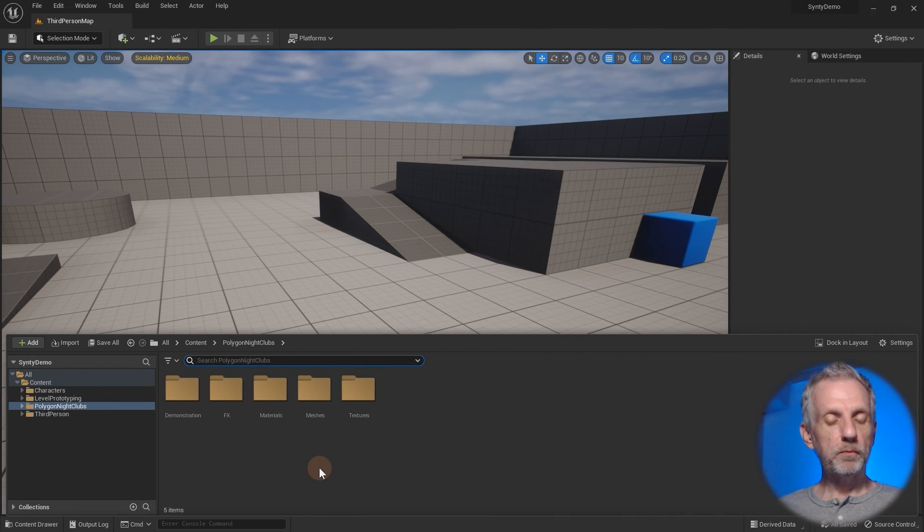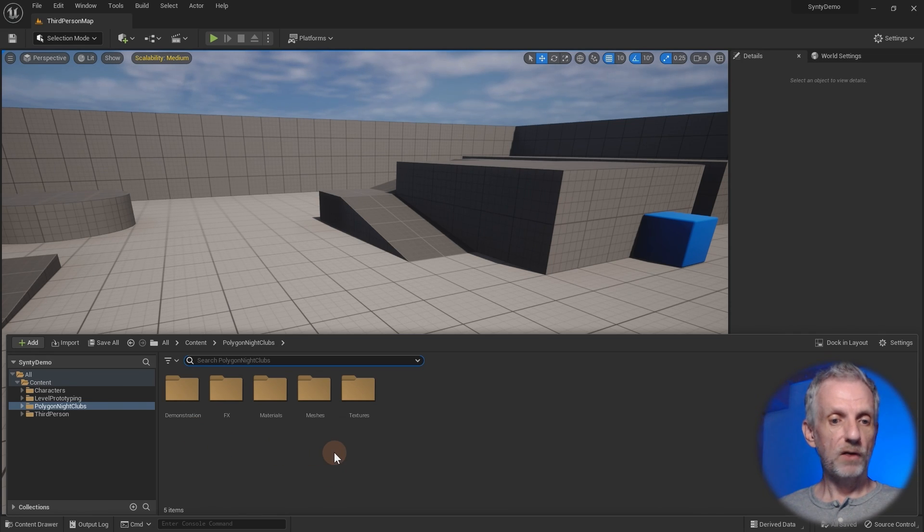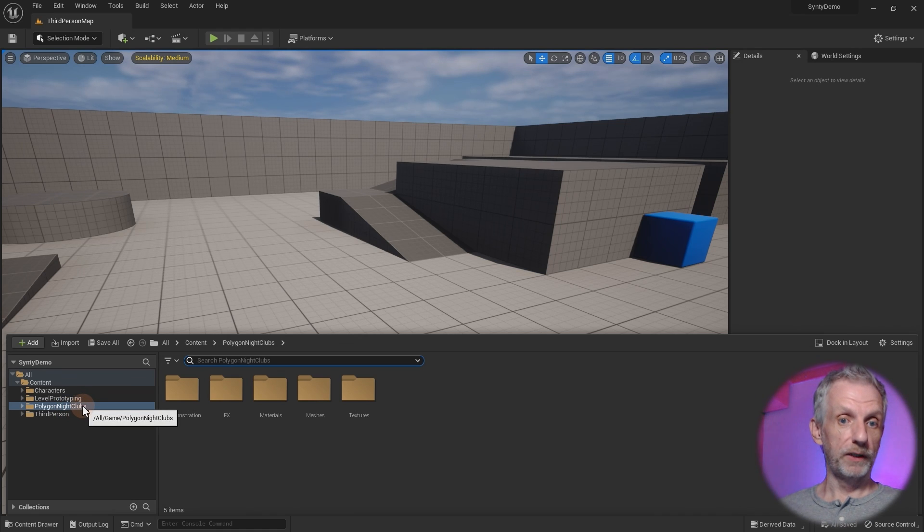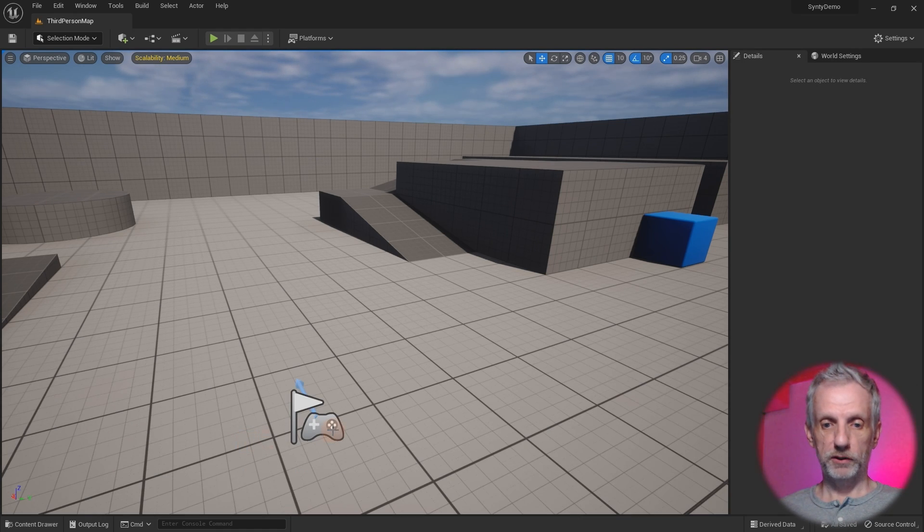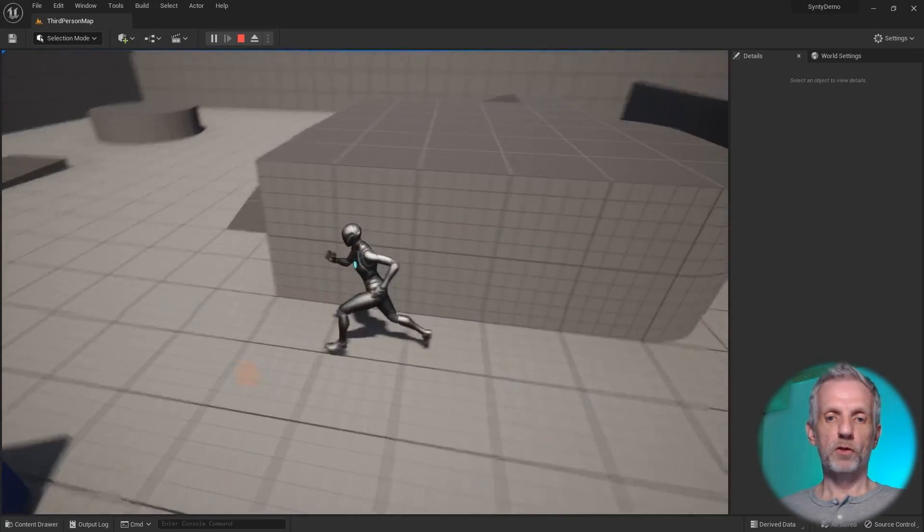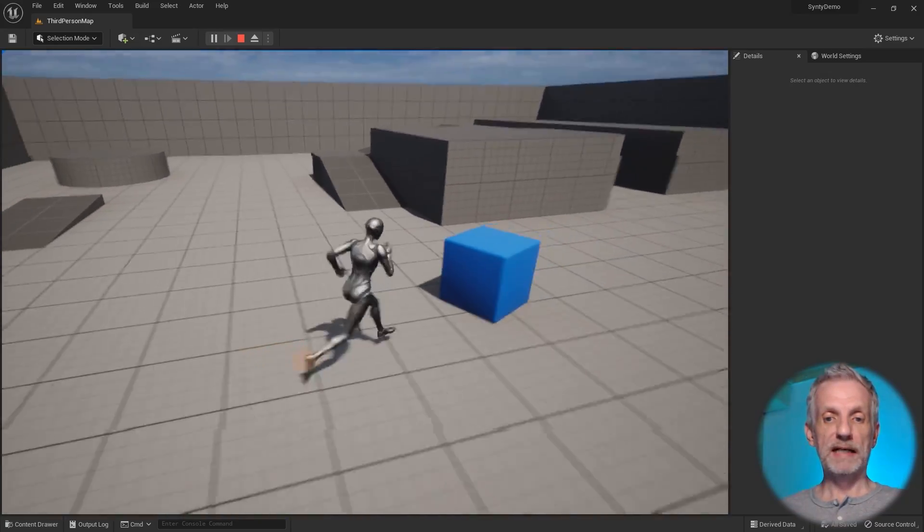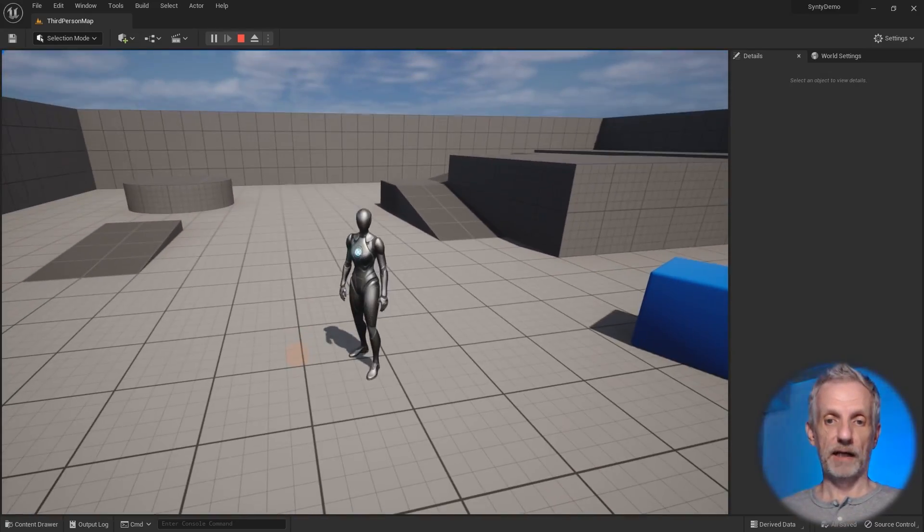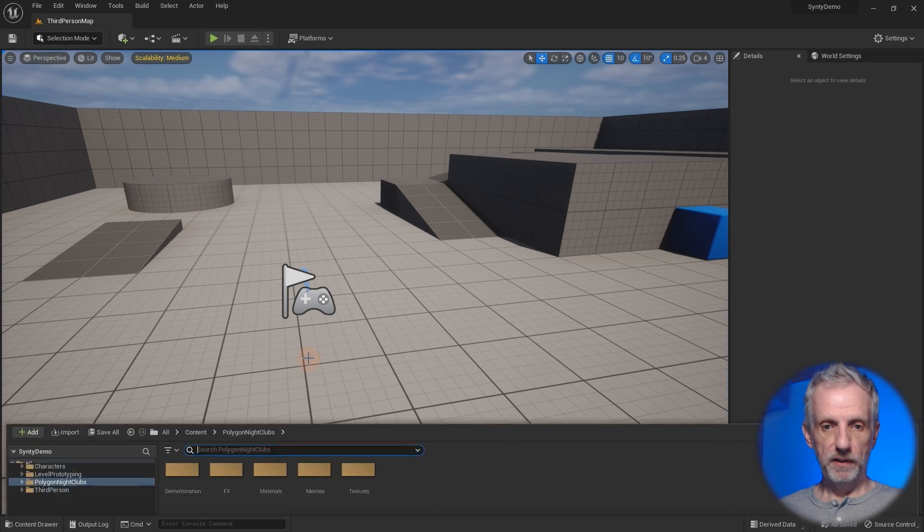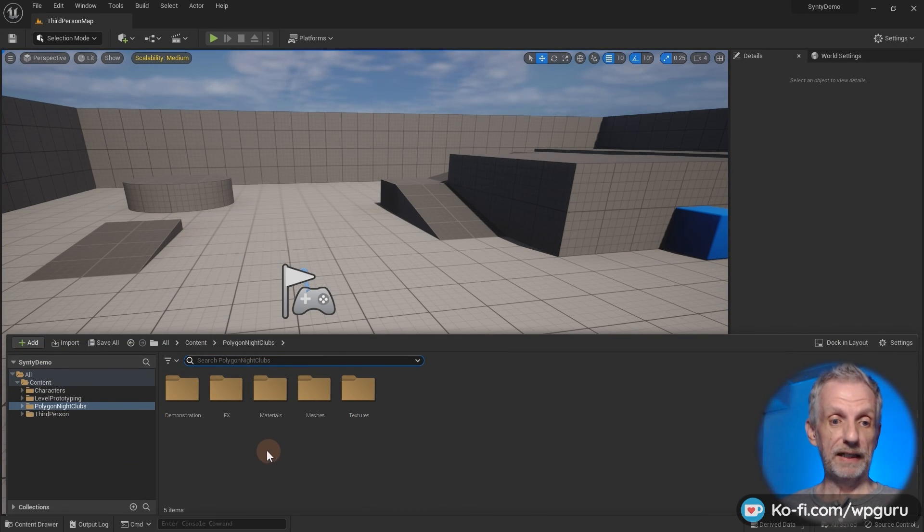All right so I have a new project here that is the third person template without starter content the only thing that I've just migrated into this are the polygon nightclub assets here from the project. When I hit play then we can walk around with Quinn so let's go and replace her with a Cinti character.